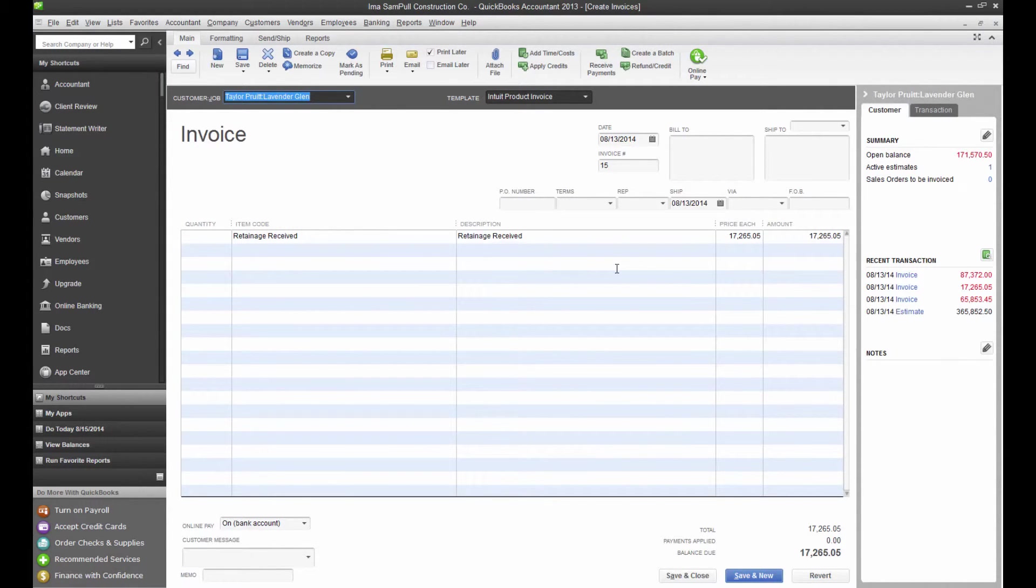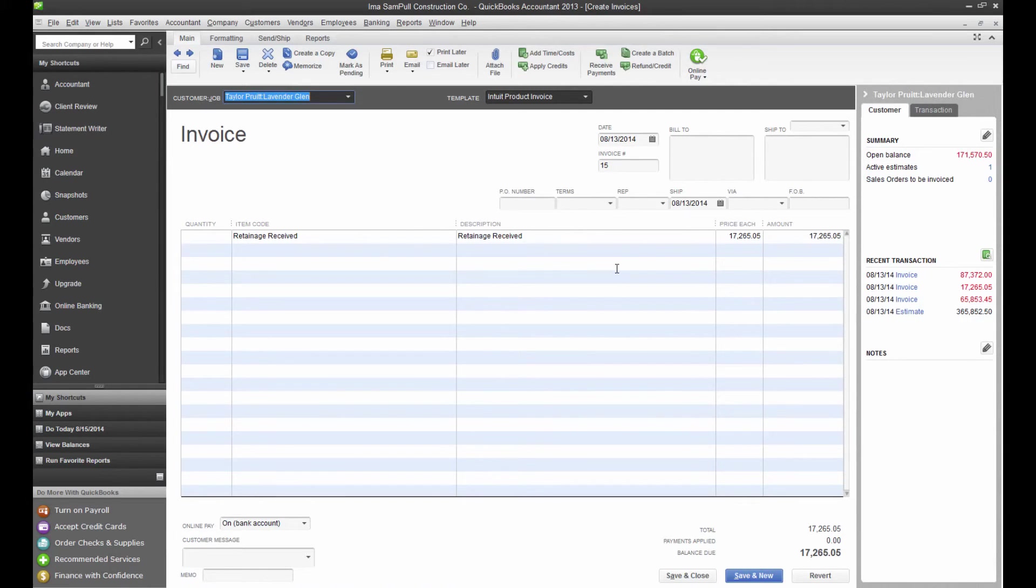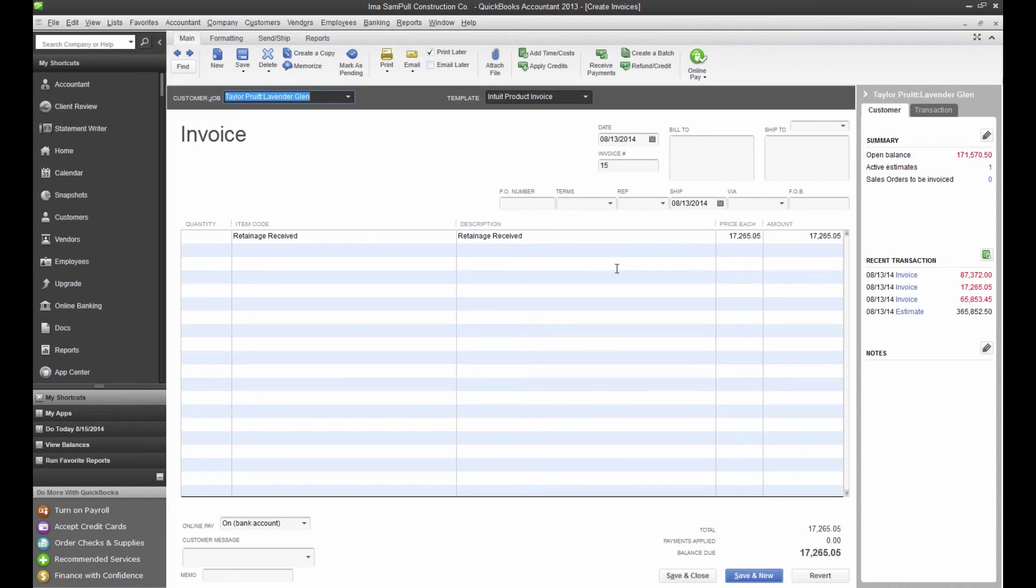Retainage is a necessary part of many construction contracts, and without the right management tools, it's really easy to get shorted by forgotten retainage or poor tracking. With Construction Suite invoicing and QuickBooks integration, however, you can always rest assured that your retainage is being accounted for, and that you never miss out when collecting payments for a job. Thanks for tuning in to SuiteTalk.